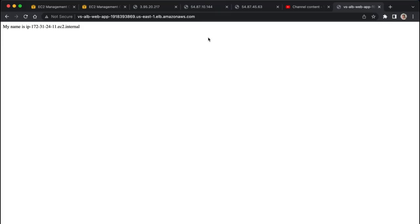We can just keep on refreshing this however much we want, but that is how we create our application load balancer in EC2. We've also made use of bootstrap scripts to make that process a little bit easier. Thank you all for watching, hope this helps, and I'll talk to you guys next time.